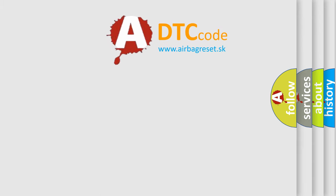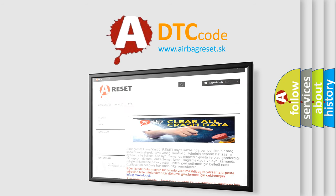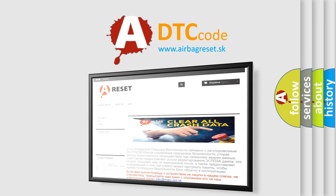The airbag reset website aims to provide information in 52 languages. Thank you for your attention and stay tuned for the next video.